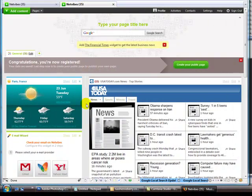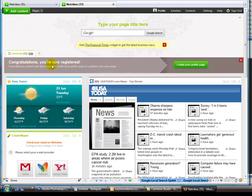So now you've clicked on the activation link, and it takes you to this page. And it's going to ask you to create a public page, which is a good idea, but I'm not going to go through that. You can do that on your own. So I'm just going to close that.